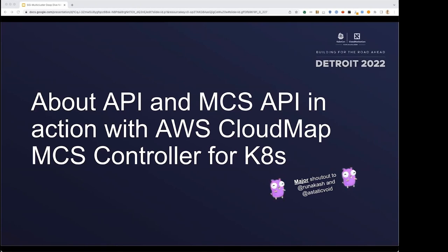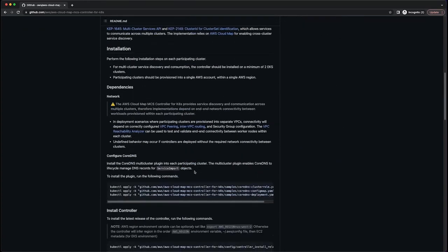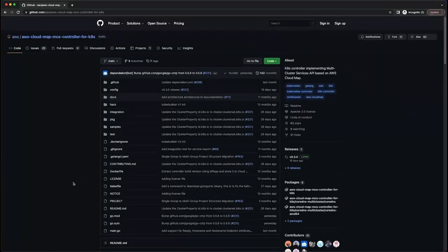Now I want to take us into a demo. I want to showcase the About API and MCS API in action. I'm going to use the AWS implementation of the MCS controller that's built on top of AWS Cloud Map. A shout out to Akash and Dustin — GitHub handles run Akash and Astatic Void — for all of their work on this and helping me out with this demo. I'm just the messenger; they did all the great work.